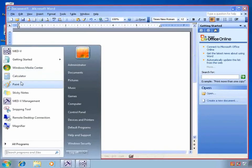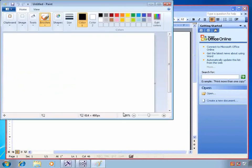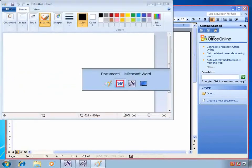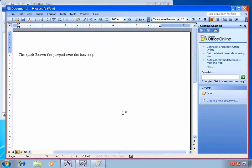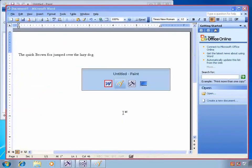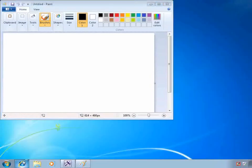I'm going to open up an application that is local to this operating system, not running in the MED-V workspace. One thing we'll notice is we don't lose functionality like Alt-Tab. Alt-Tab will function as it did before, and we can switch easily between applications.